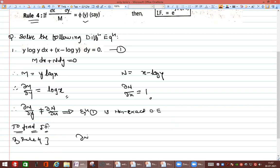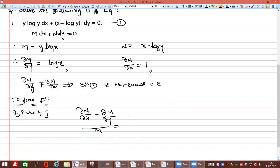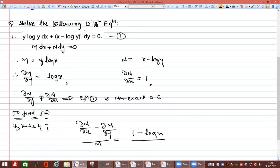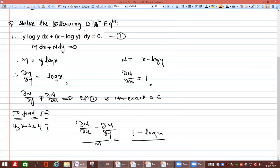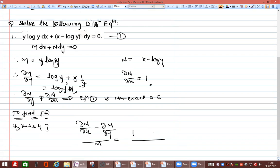By Rule 4: (∂N/∂x − ∂M/∂y) / M. Here ∂N/∂x = 1. For ∂M/∂y, note M = y log y, so ∂M/∂y = log y + 1. Therefore the numerator is 1 − (log y + 1) = −log y.